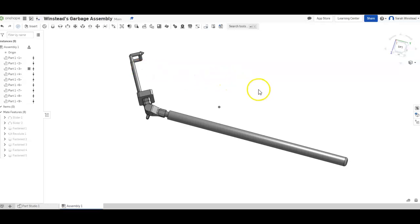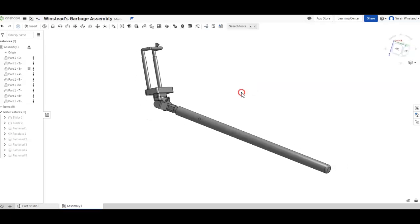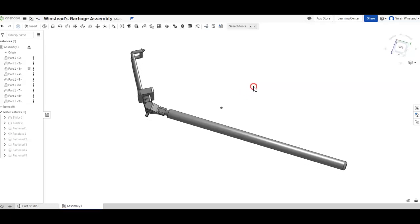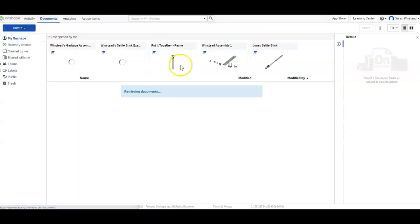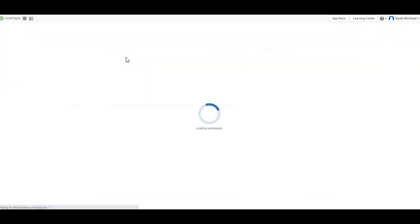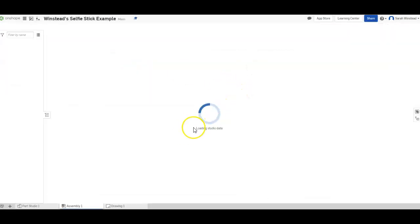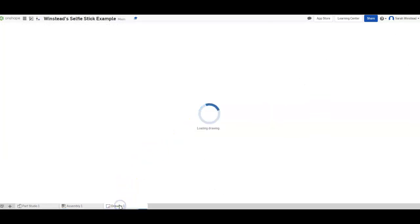Alright you guys, what's up? This is Mrs. Winstead again and in this video I'm going to show you how we document an assembly. The way that this works is you create something called an exploded view. I'm going to show you an example of an exploded view as soon as it loads. There we go, okay.